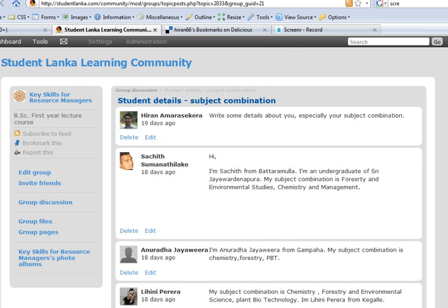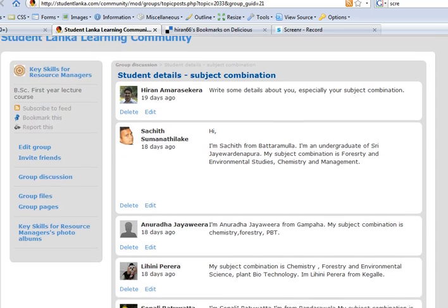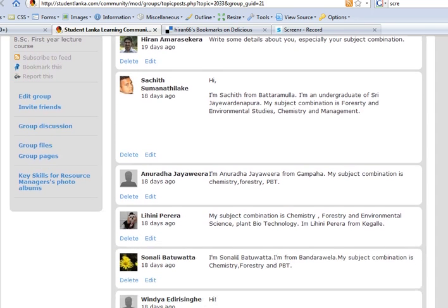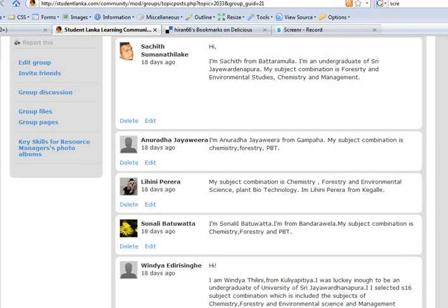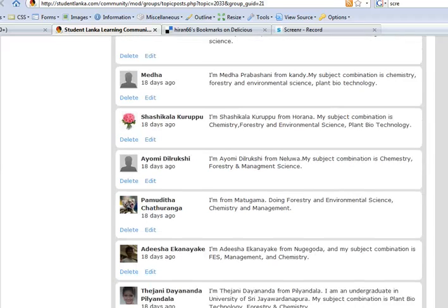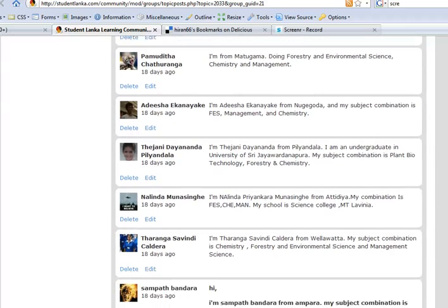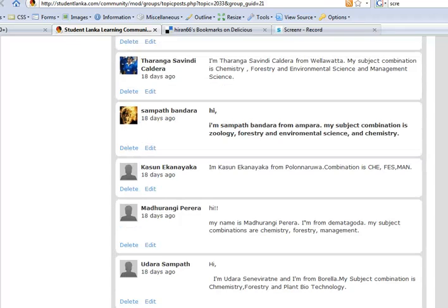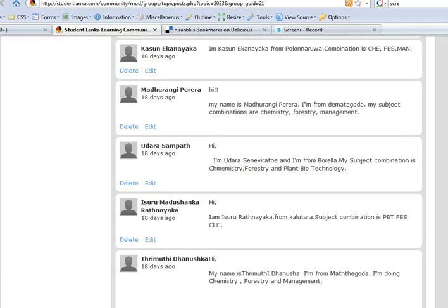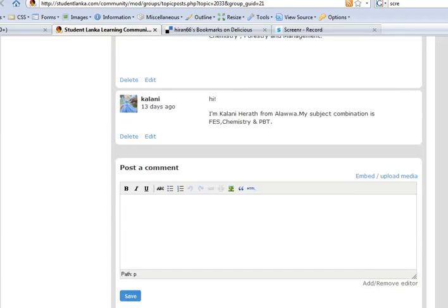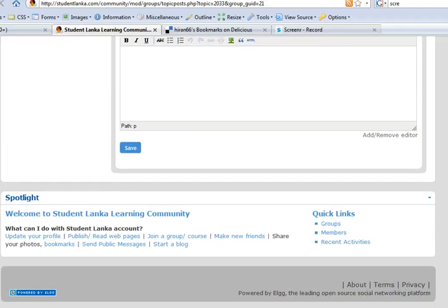Here the students write their own description, so individual students can write descriptions. In the bottom there are quick links where you can access groups, other members and the recent activities. Thank you.